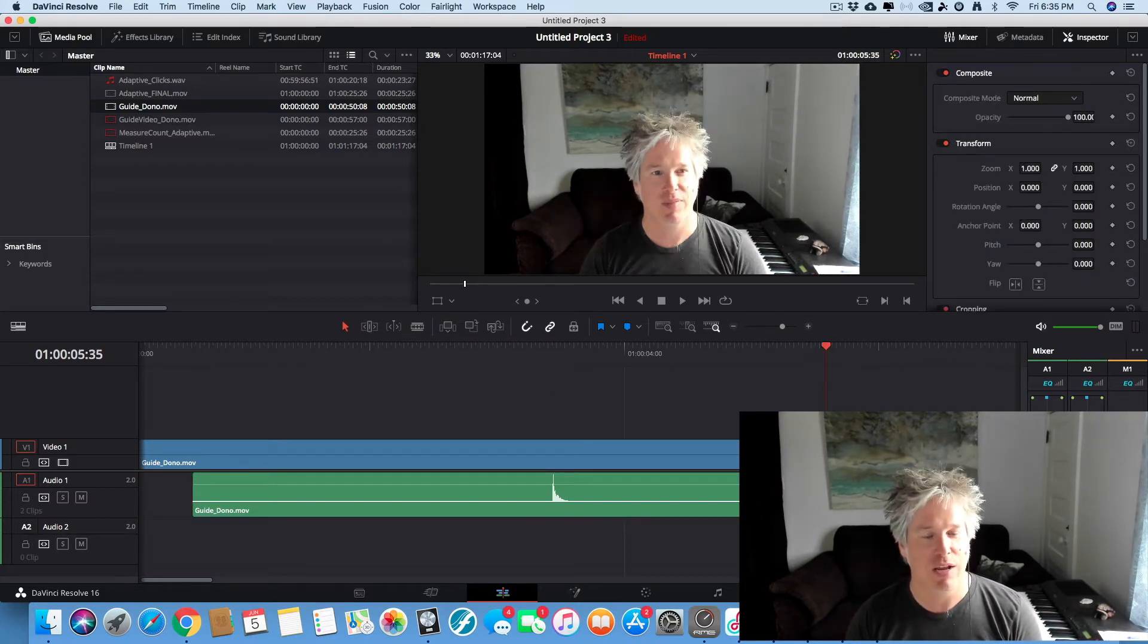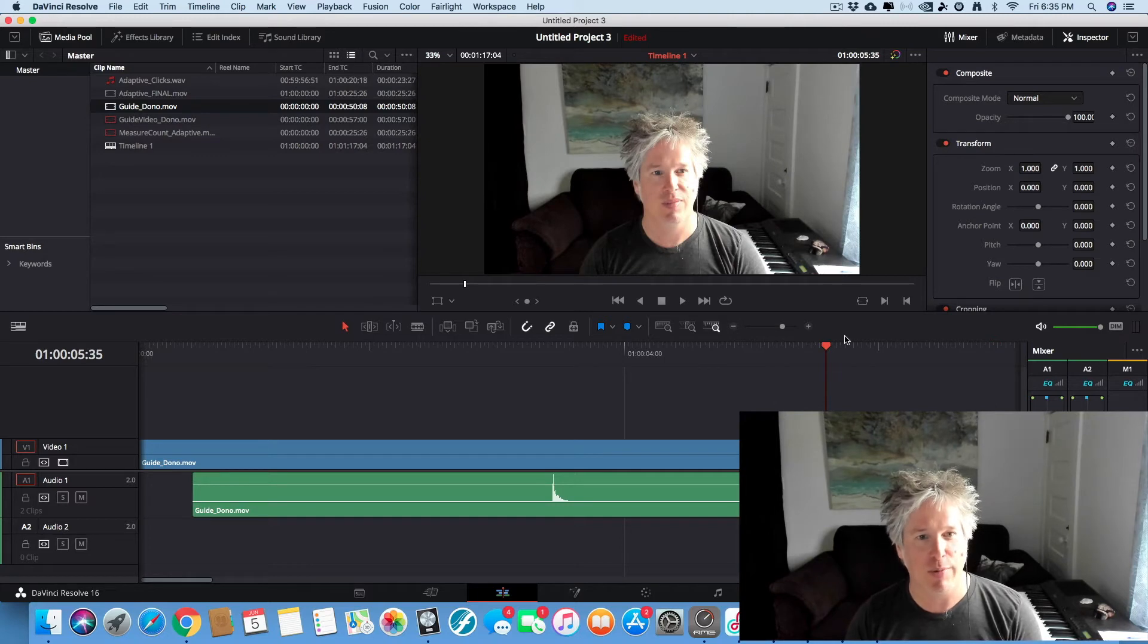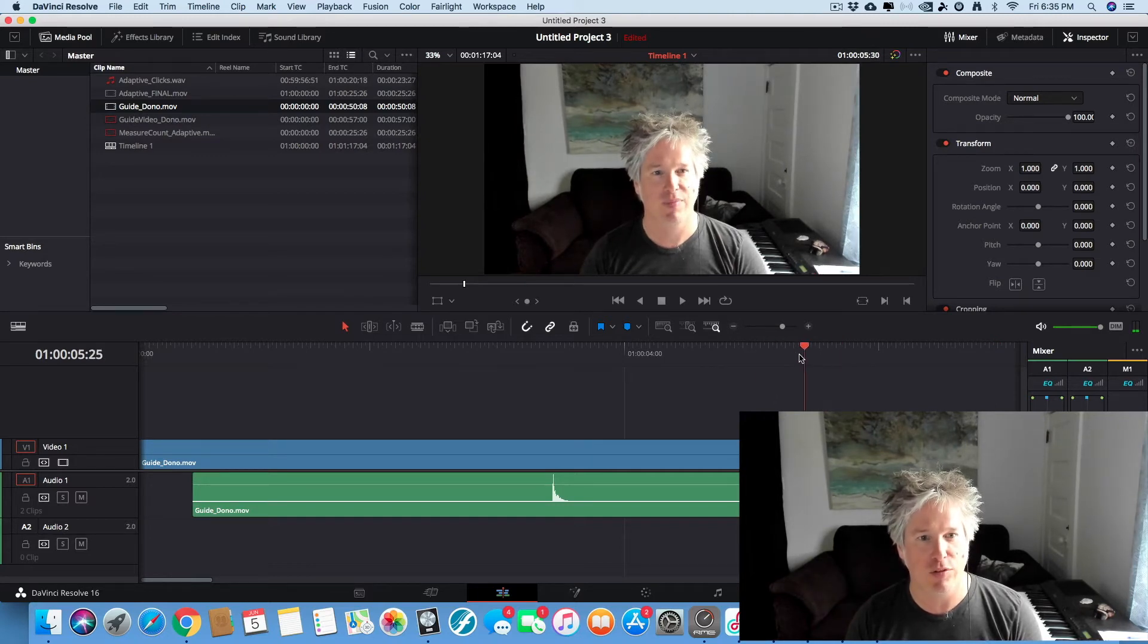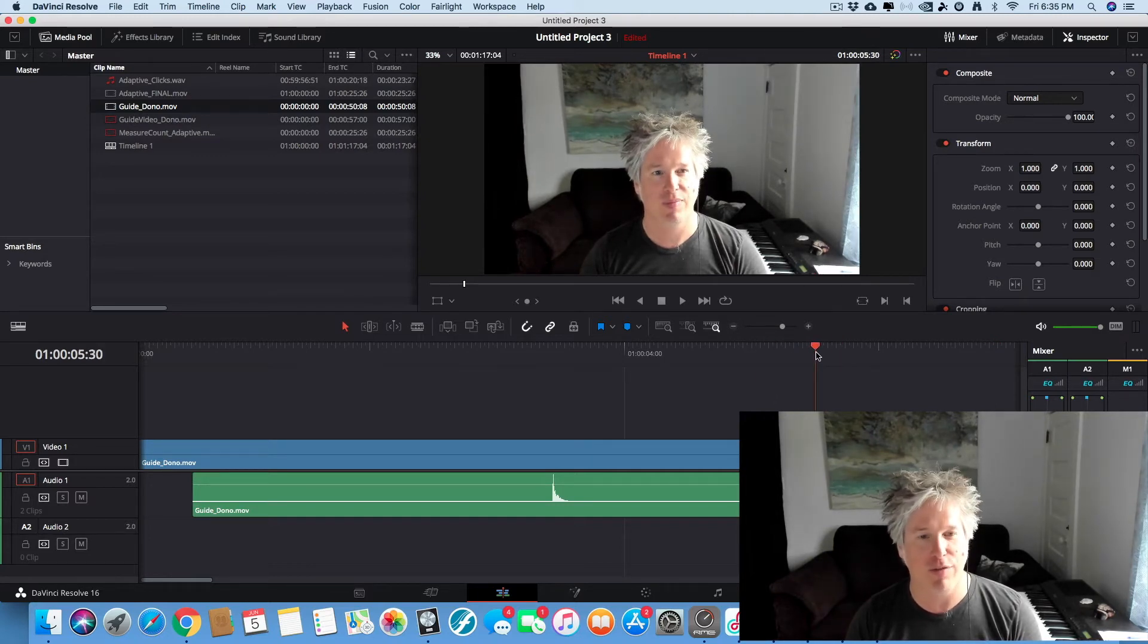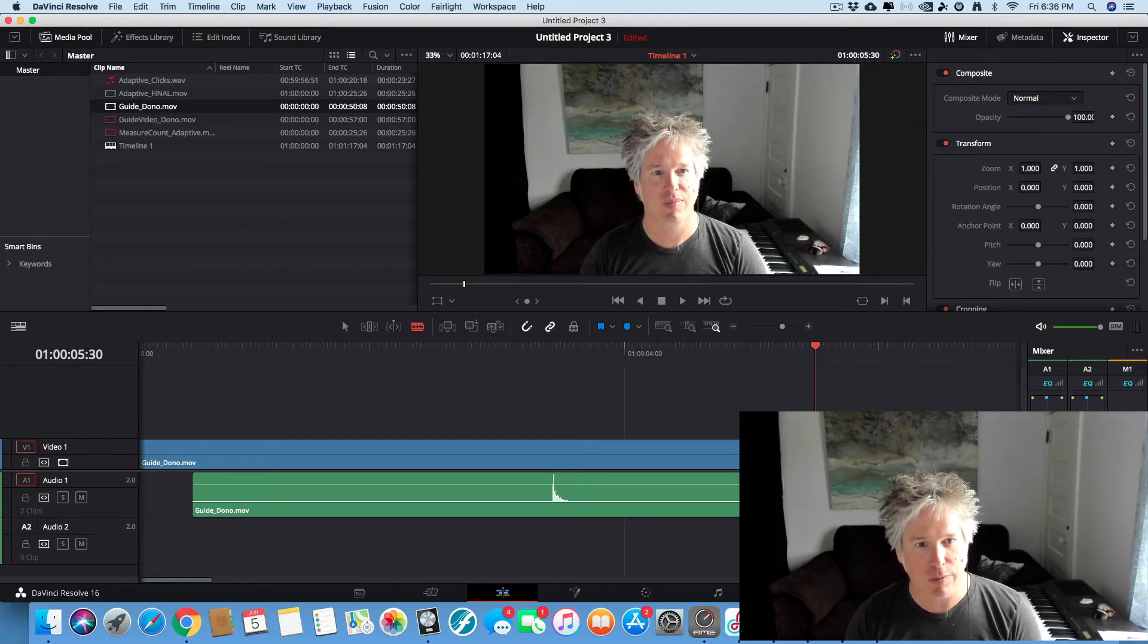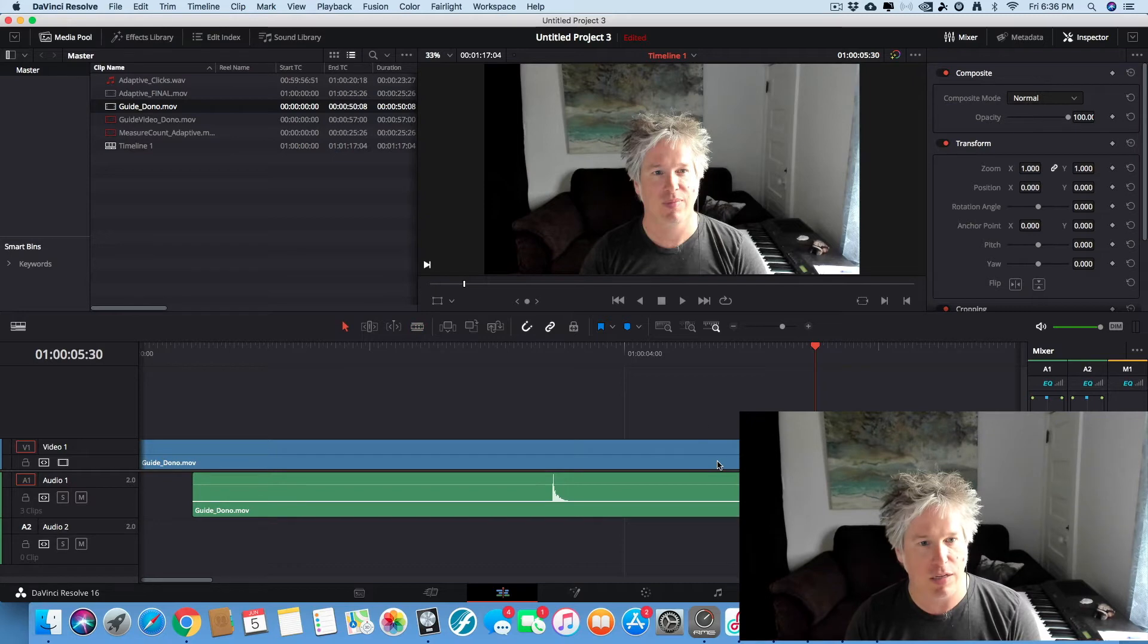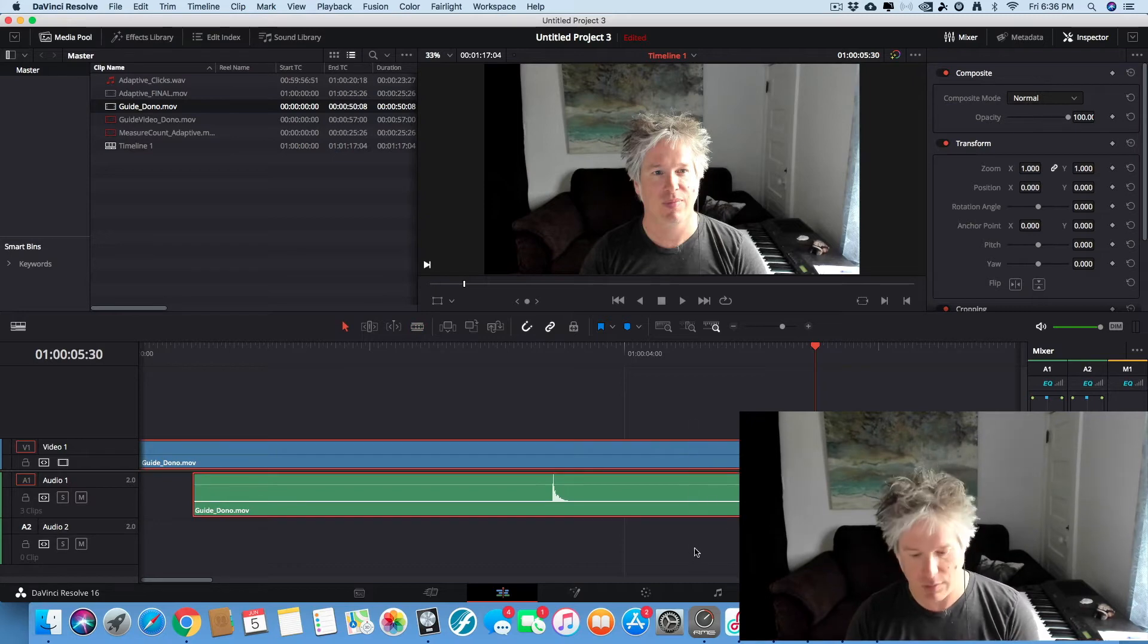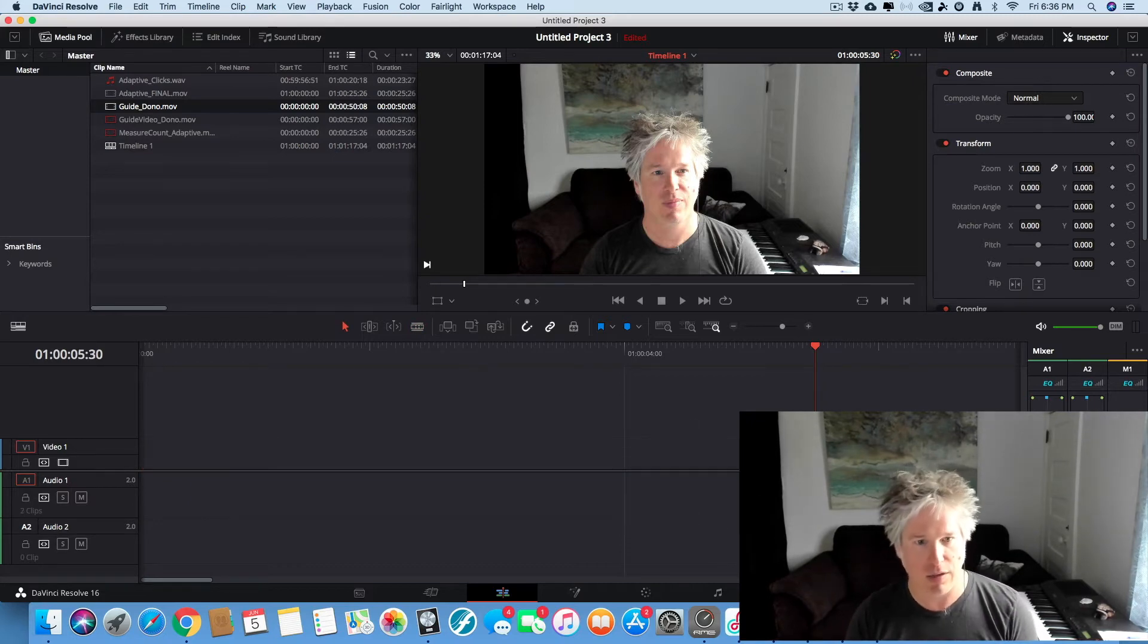That's fantastic. So now let's trim it. We move the playhead to where we want to fade in and we press B for the blade tool and we click on each thing. Get rid of this.